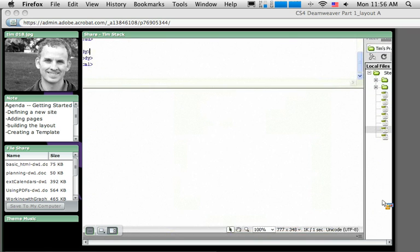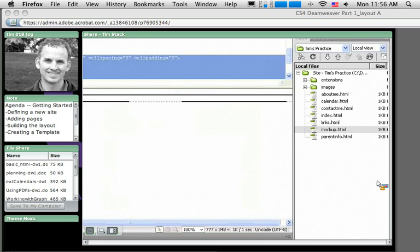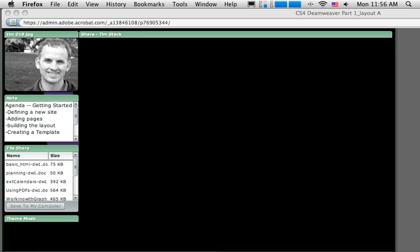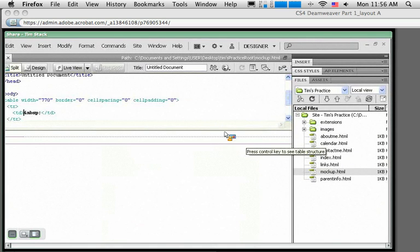I'm going to click OK now and that table drops in, you can kind of see the border there. Let me just blow this up a little bit so hopefully you can see it a little bit better.